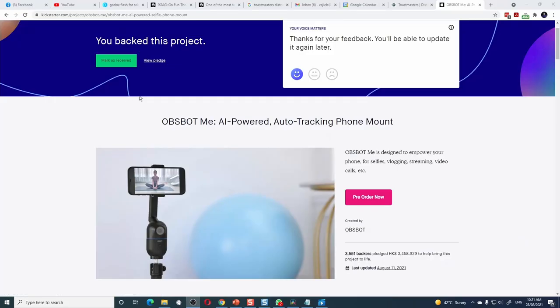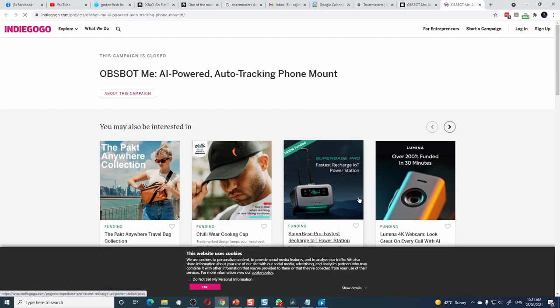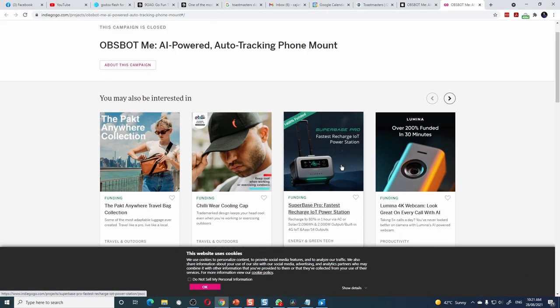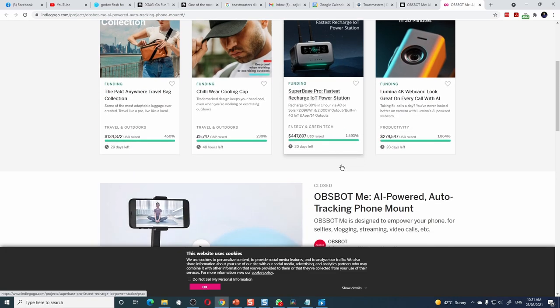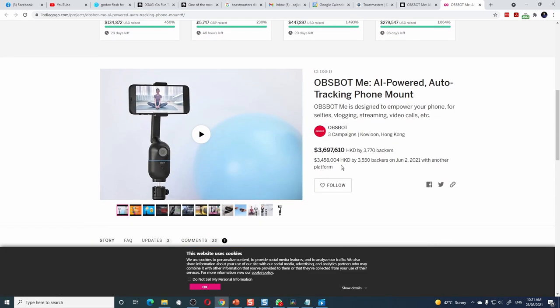The product is still not available in retail. The Kickstarter campaign is over, but they are running an Indiegogo campaign right now. I will put a link in the video description if you want to check it out.